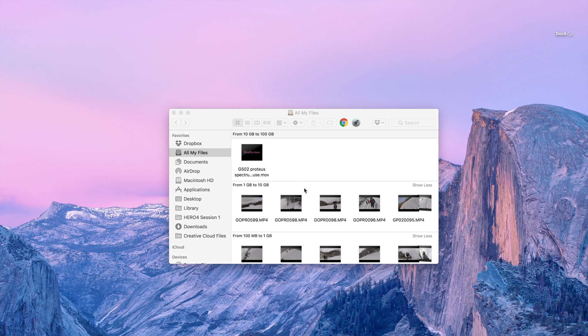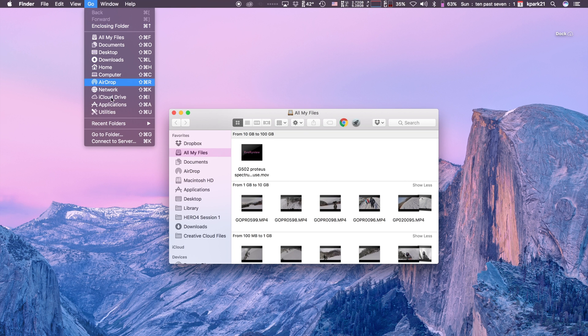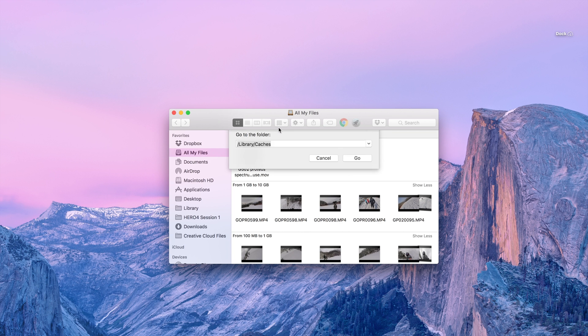So what you have to do is open Finder and then in the top left corner you just press Go and then Go to Folder.